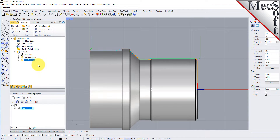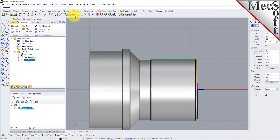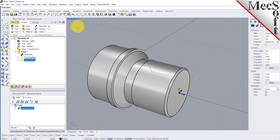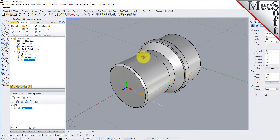Now, to verify the toolpath, make sure it's selected in the Operations tree. Select the Simulate tab, orient the view to see the new toolpath, and then pick Play.